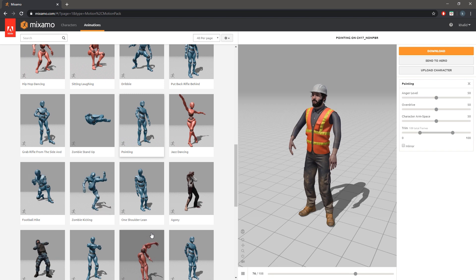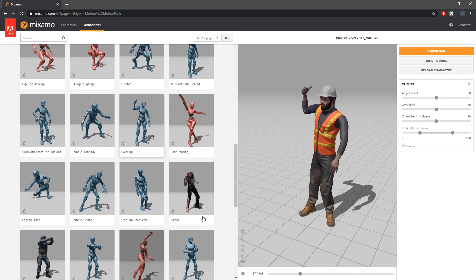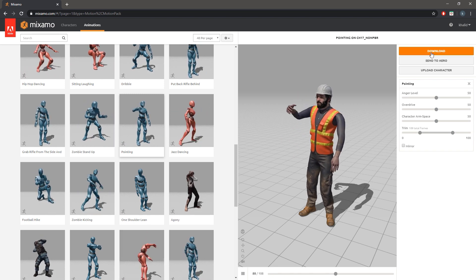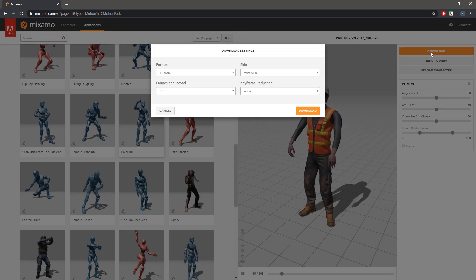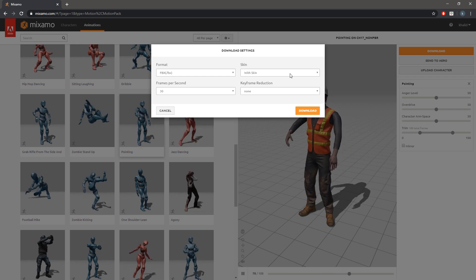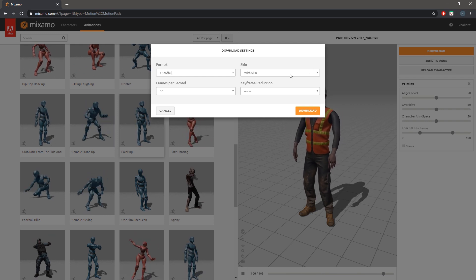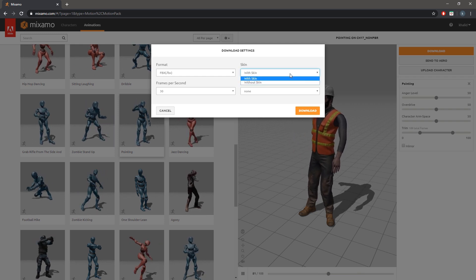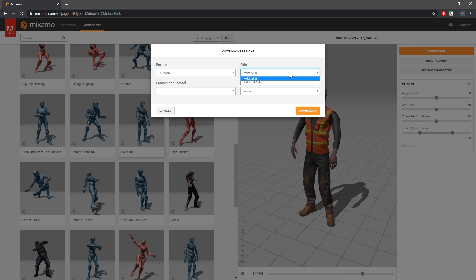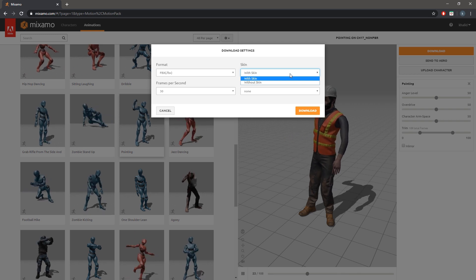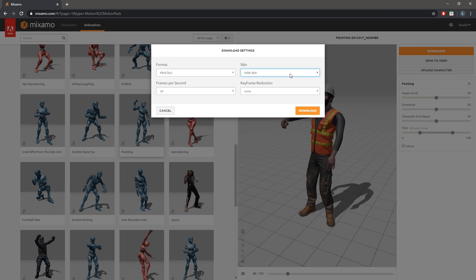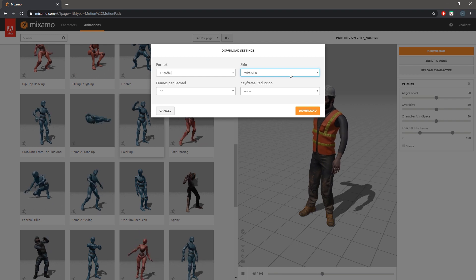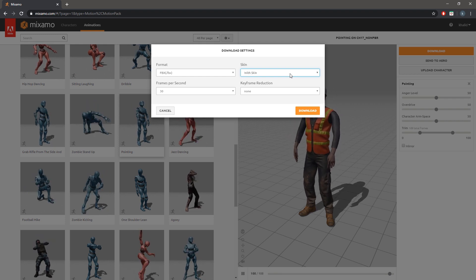The next step is to download the model. Click on download. In the download dialog set the format to FBX and the frame rate to 30 to match Simlab VR, and under skin make sure that you set it to with skin for at least one animation to have the 3D model included.